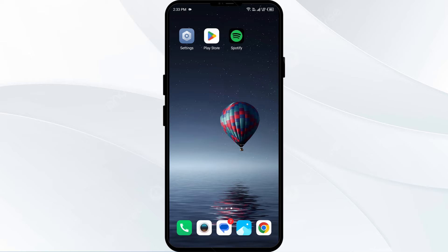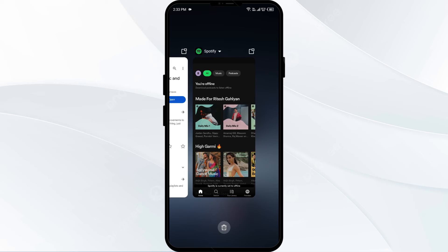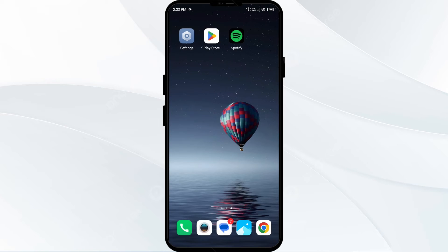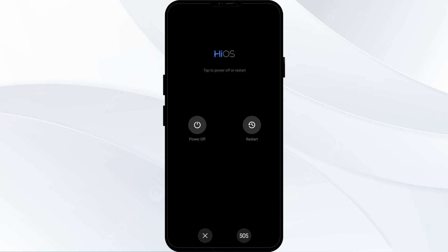The third solution to fix this problem is to restart the Spotify app and your device. Close the Spotify app completely from your device and check if the issue is resolved. If not, try restarting your device by holding the power button for four to five seconds, then click on the restart button.